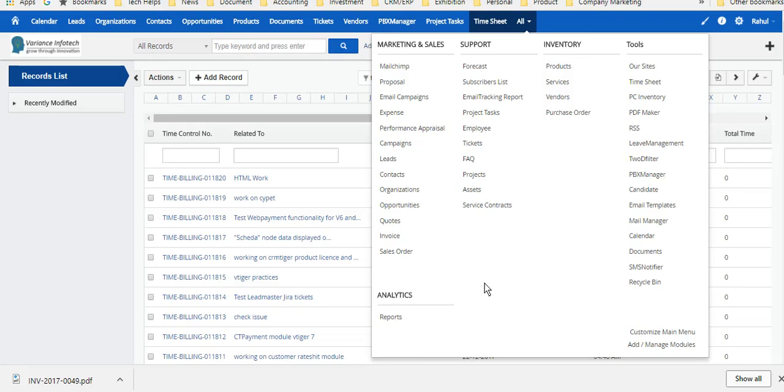We are also updating the CRM for our internal purpose. We keep updating the CRM because this is hosted on our server, so it will be very easy. This is an open source CRM.